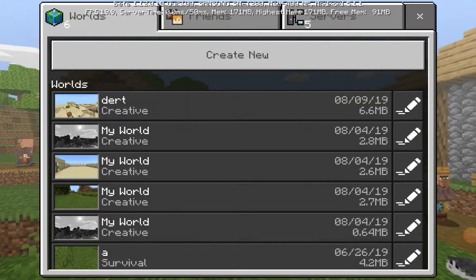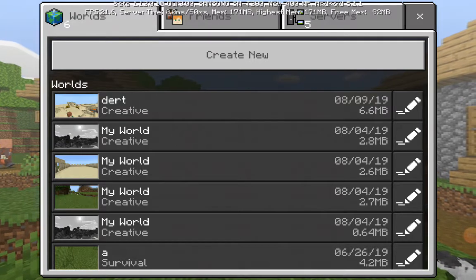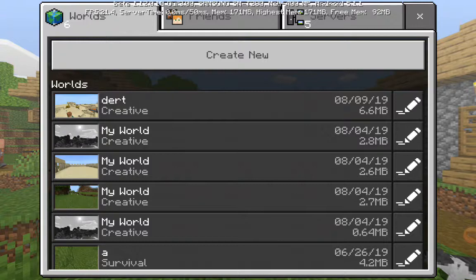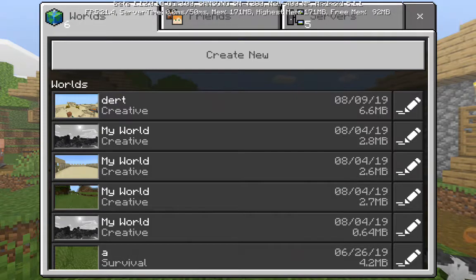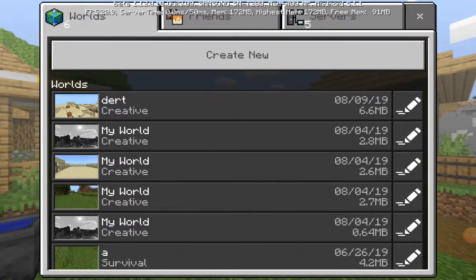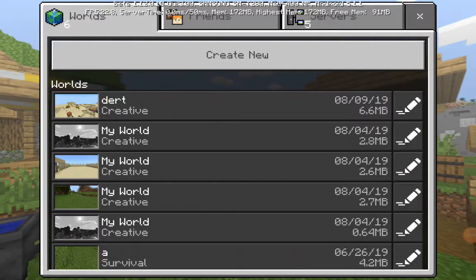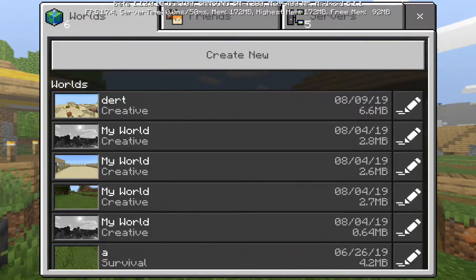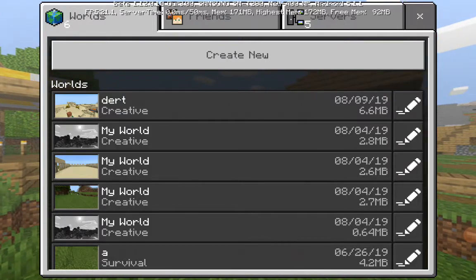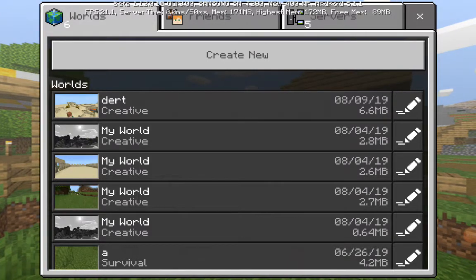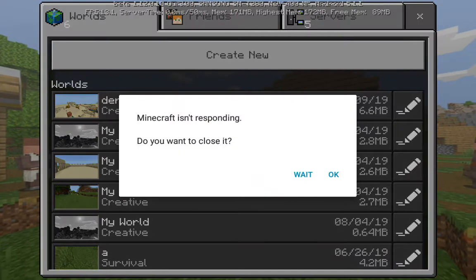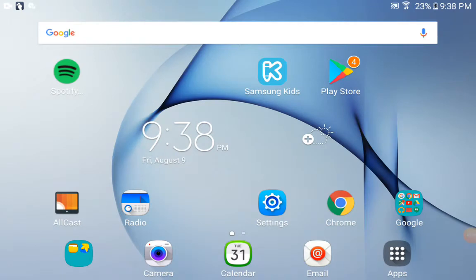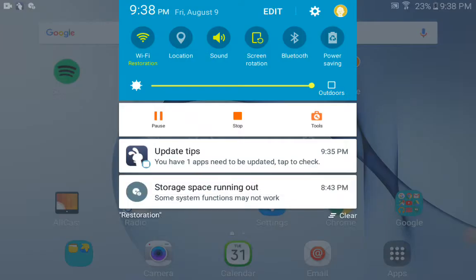Come on, work. Work you dang thing. Work, you're frozen. It ain't responding very much.